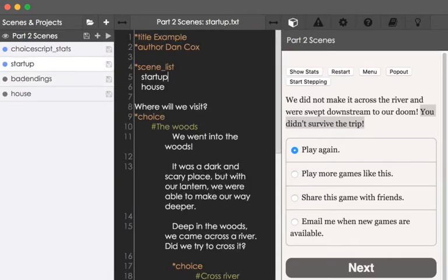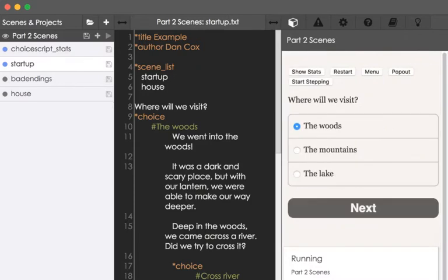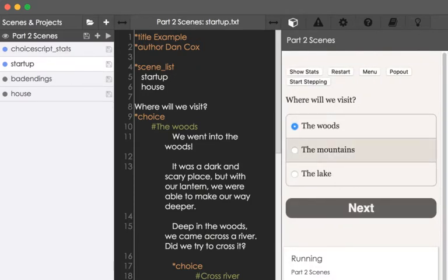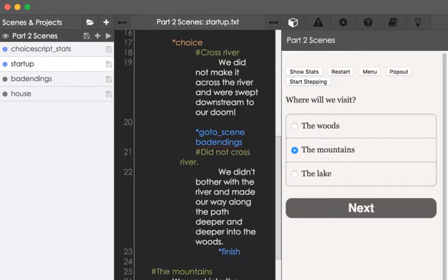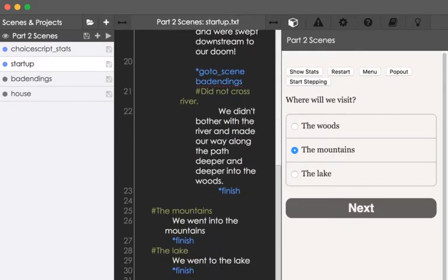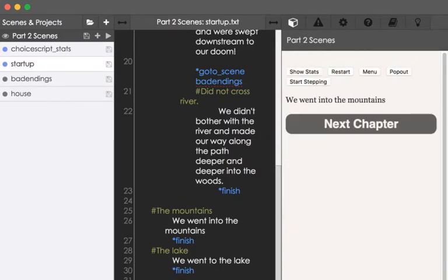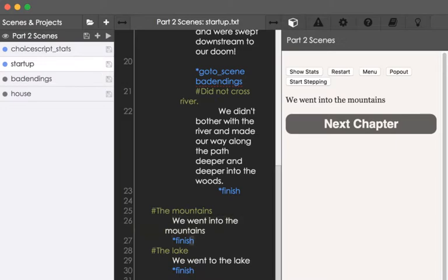Coming back to startup, let's restart this. I will click play again. This time, we will go to the woods, and now it says we went into the woods, which is the text we see, line 26, and then we see the finish command, line 27,